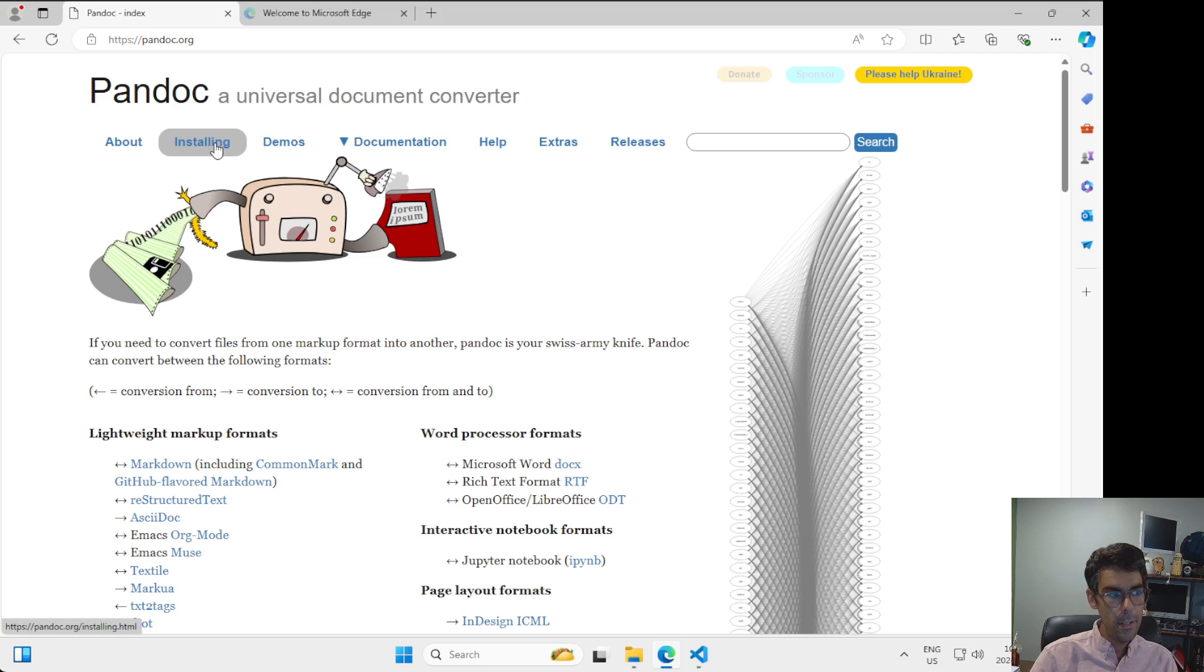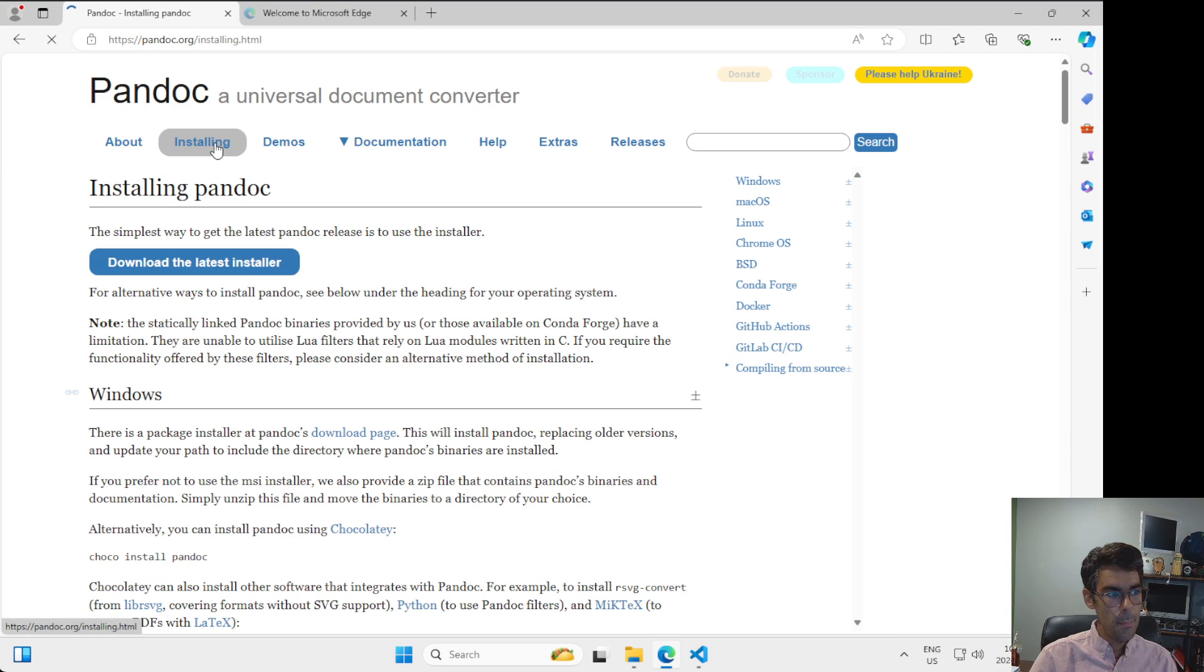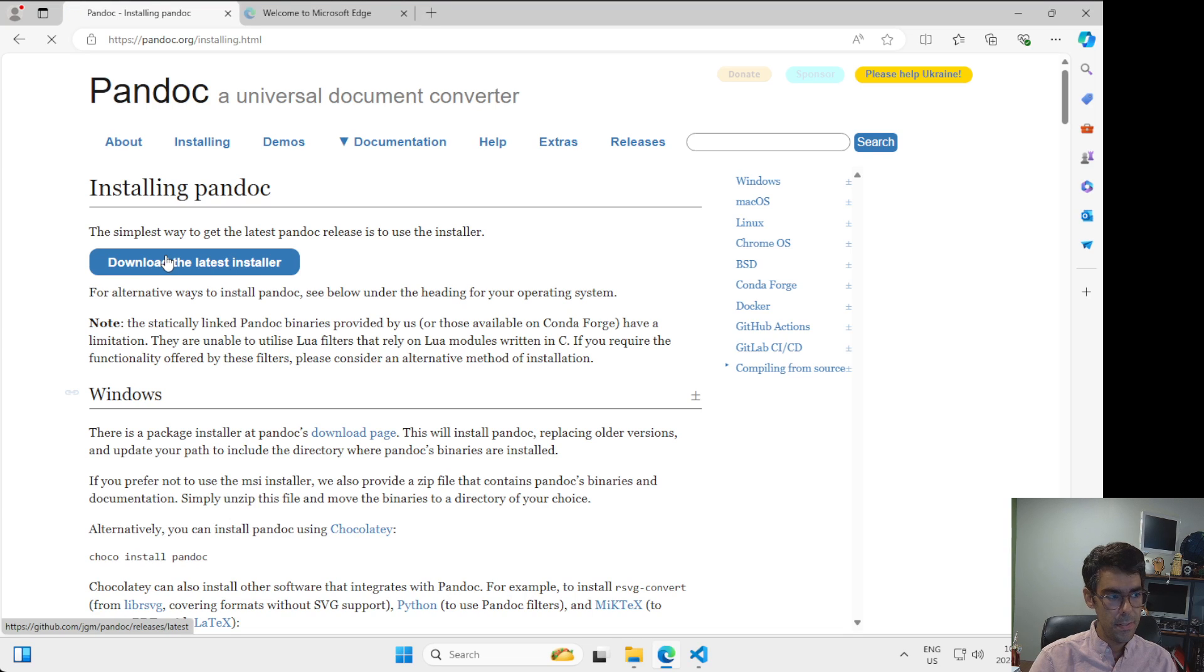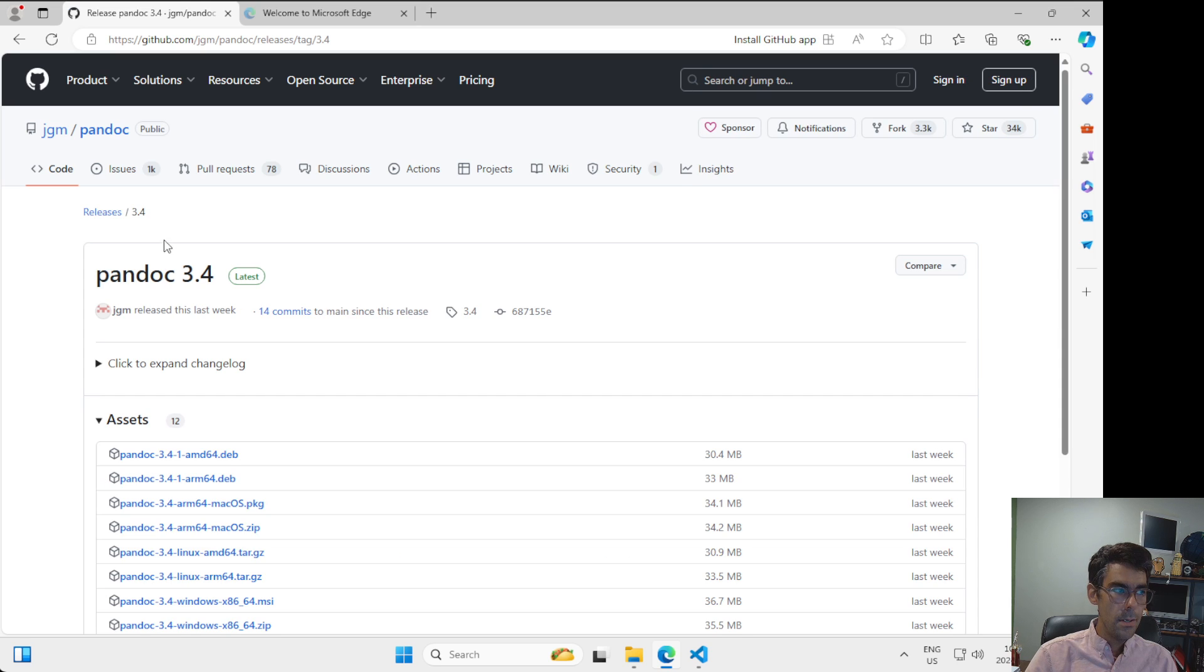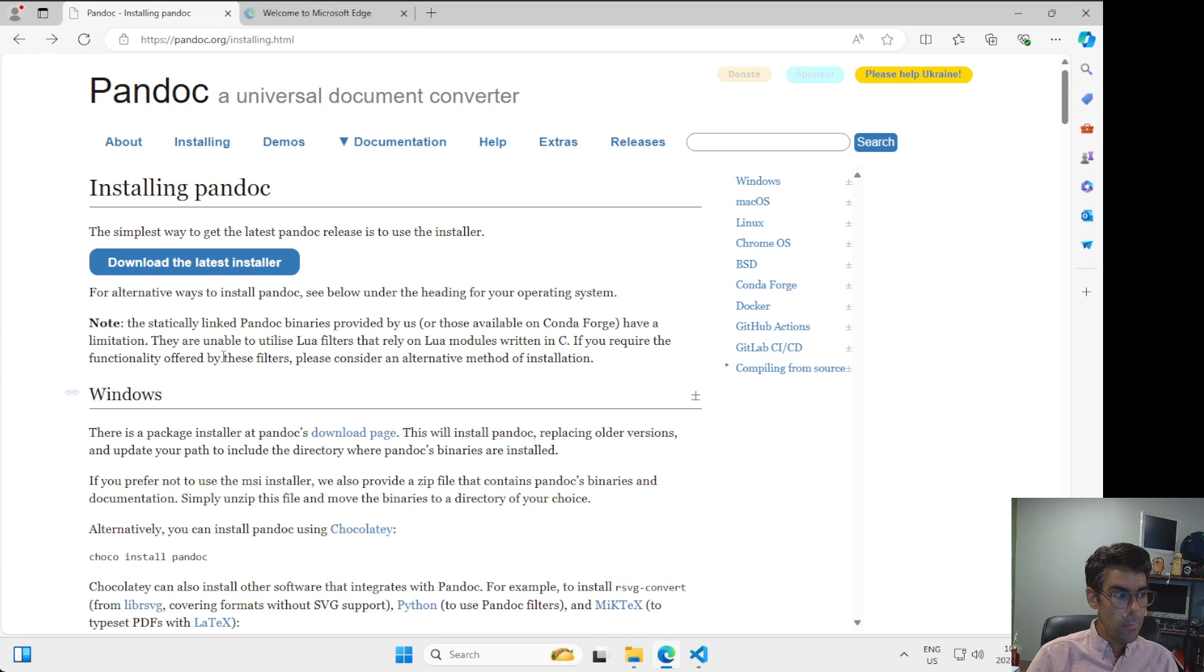To install Pandoc, I'm going to click on this installing link at the top. And what we're going to see here is download the latest installer. I'm going to go back for just one second here. And I want to point at these other sections below.